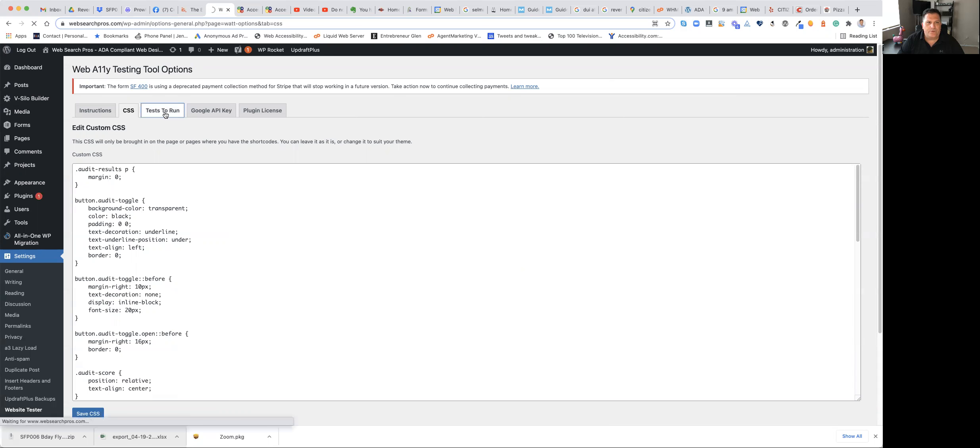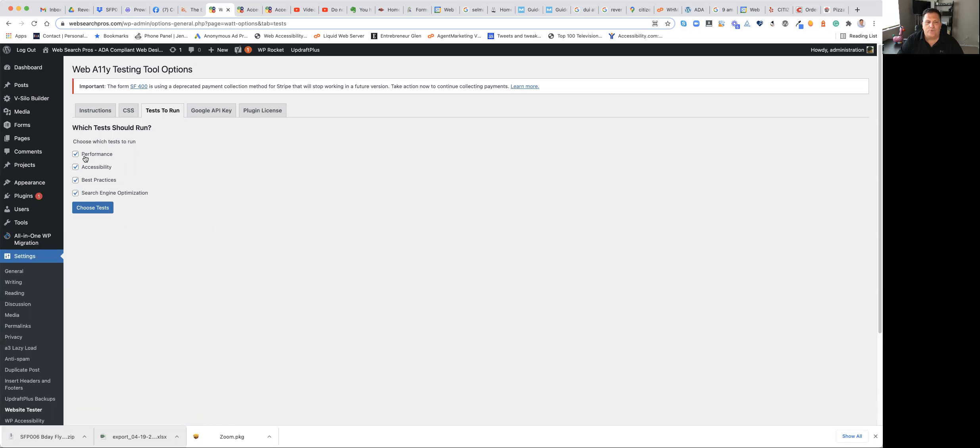When you want it to run tests, we set it up to where you can select all four tests from Google Lighthouse. So page speed for the new algorithms coming out, accessibility for the new algorithms coming out as well, best practices, or SEO. Or you could have four different forms that you're collecting data on to drive traffic to, one for each one. You can run it however you like.